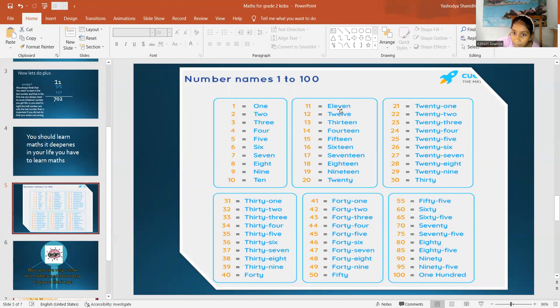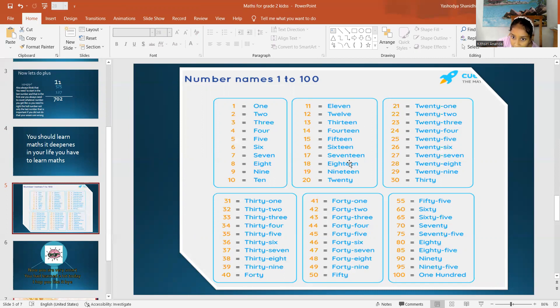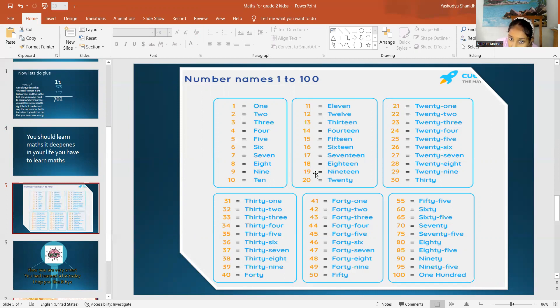11, 12, forget about these two numbers. See, 3rd. Can you understand? Teen. Each of these numbers have teen. So, you know how to say 13 to 19 without getting scared.